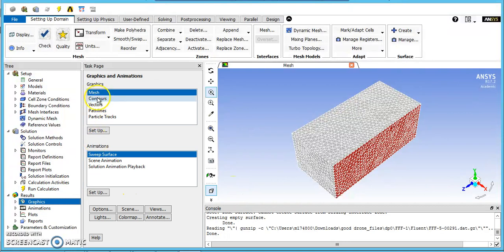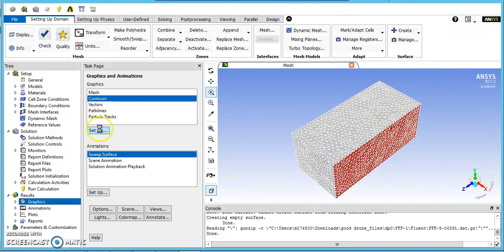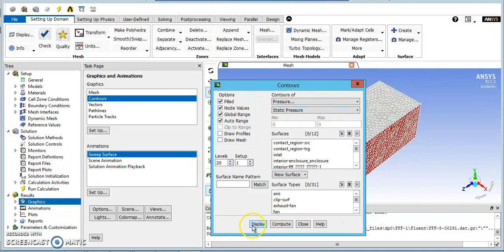So, like before, we'll just look at the contours. We'll look at pressure contours this time. They might be more direct at showing us what we're looking for.